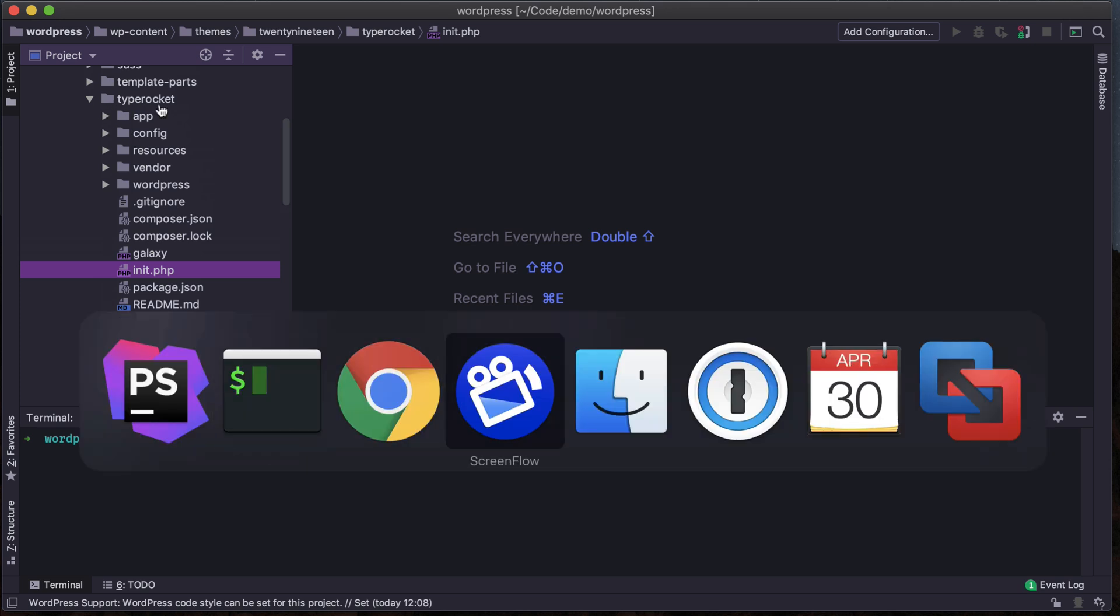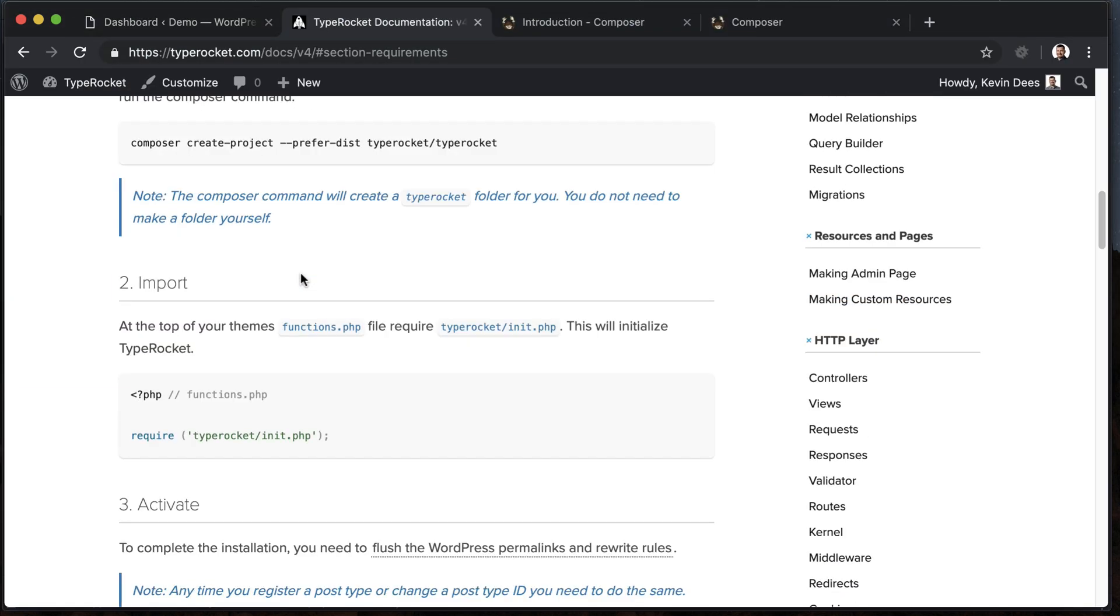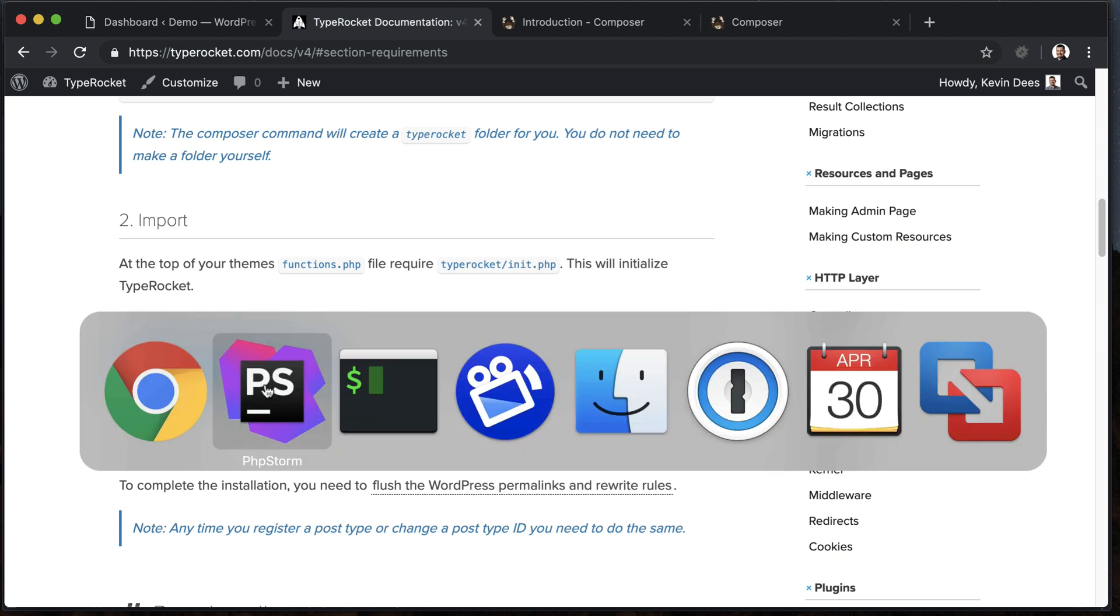And you'll see what I mean when we jump over to the website and go to step two, which is the import TypeRocket. And then we need to add that to the top of our functions file. So I'm going to do that now.